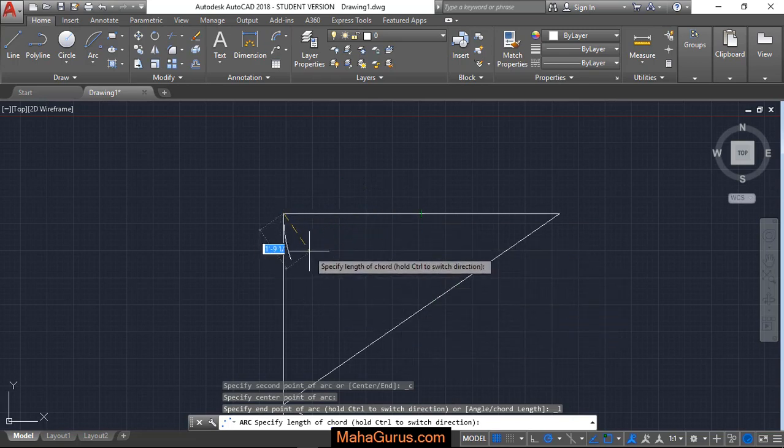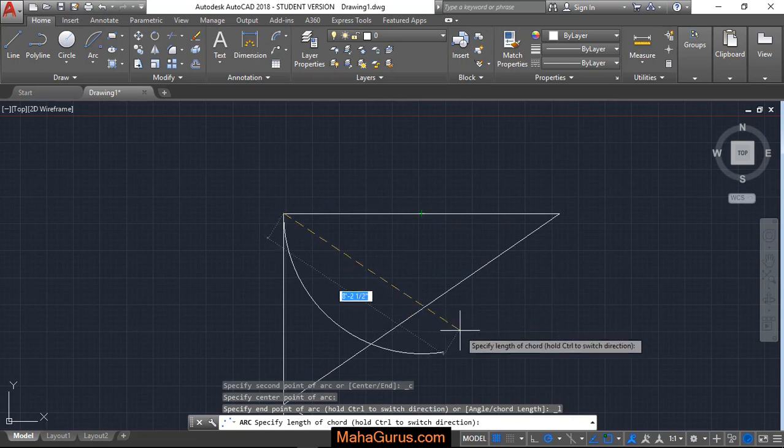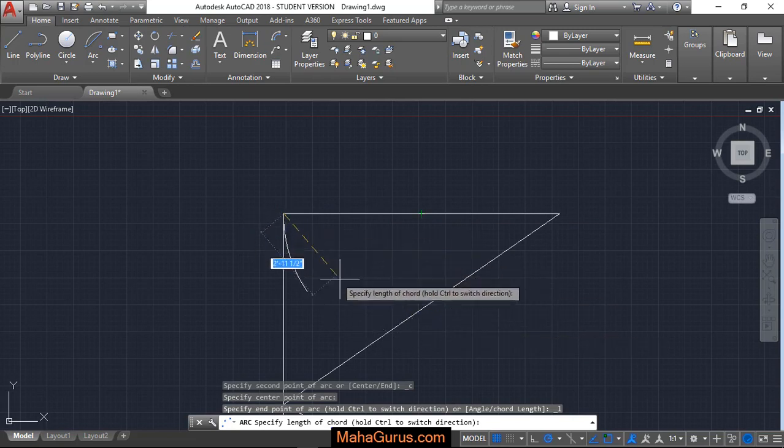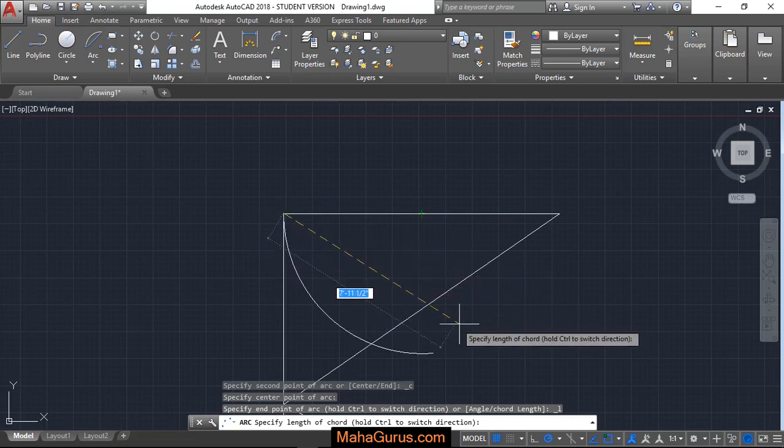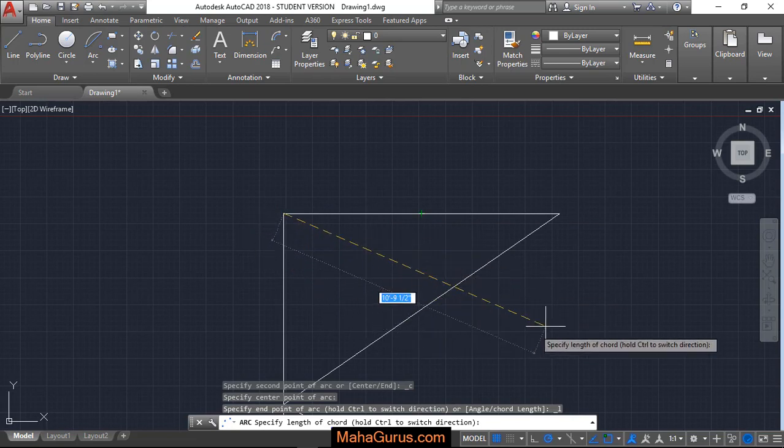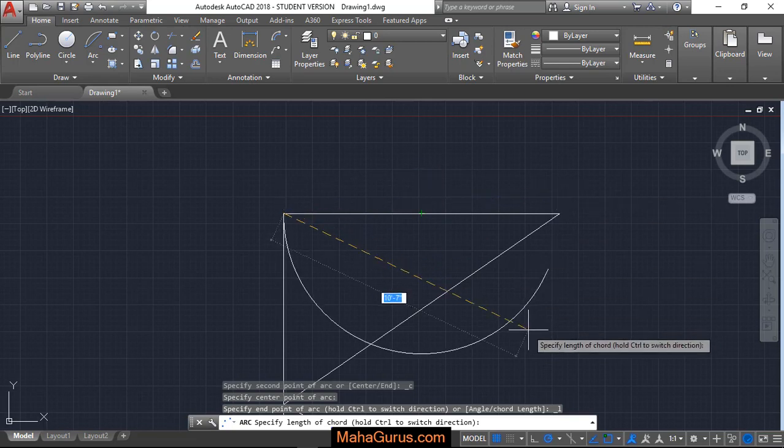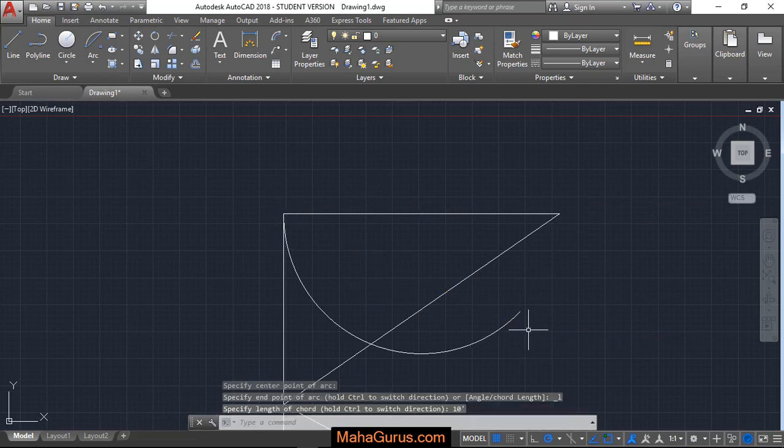As you can see, the more I'm moving outward from this center point, the length is increasing. So let's suppose I'm taking the length as ten feet, then fit and enter.